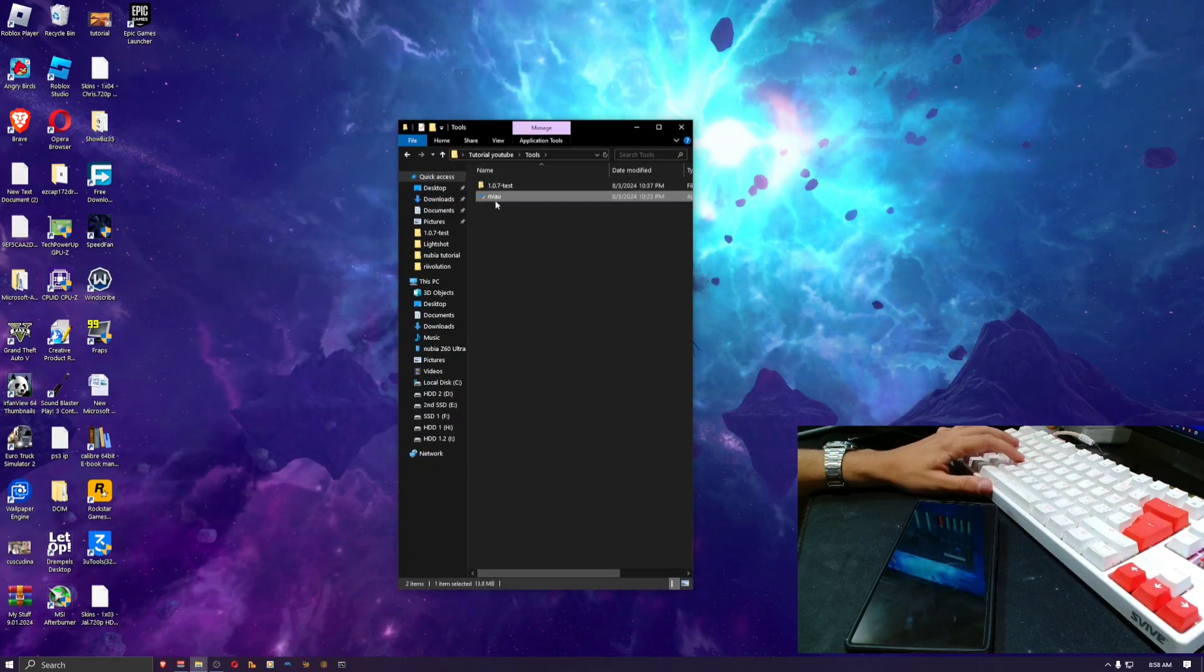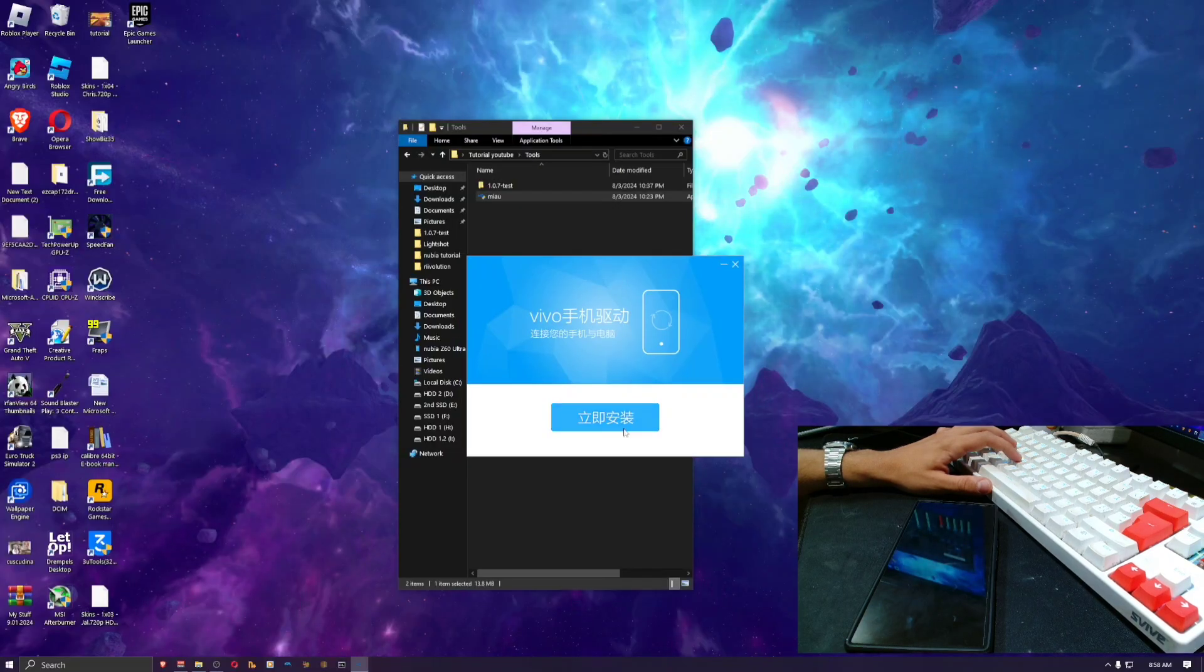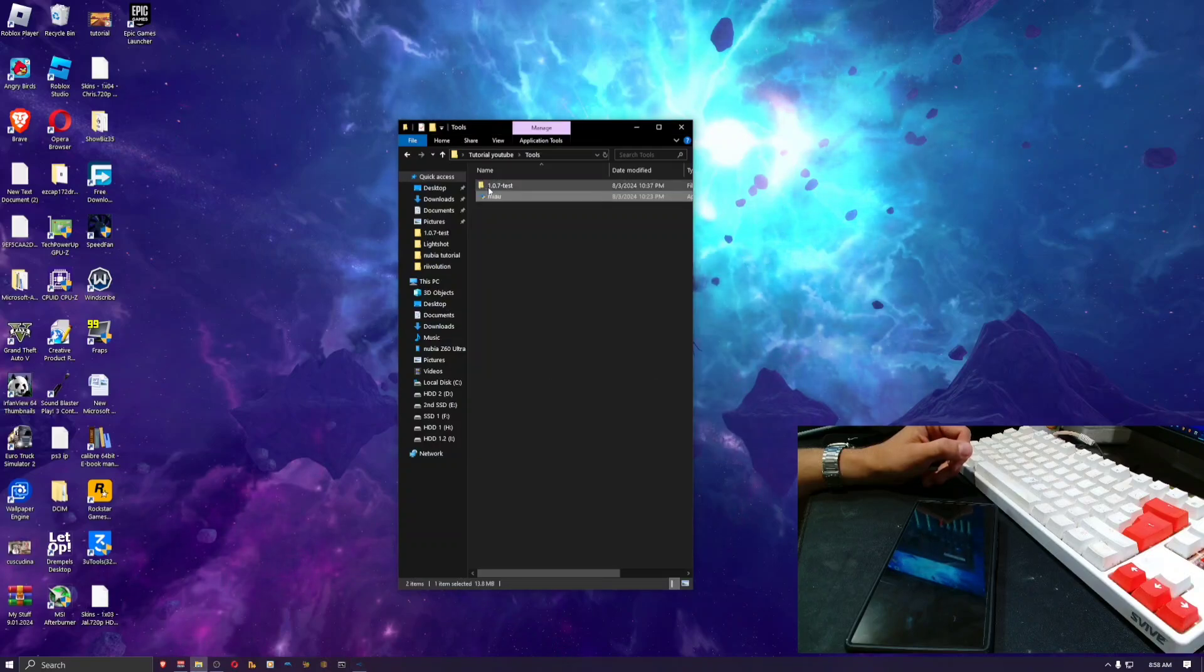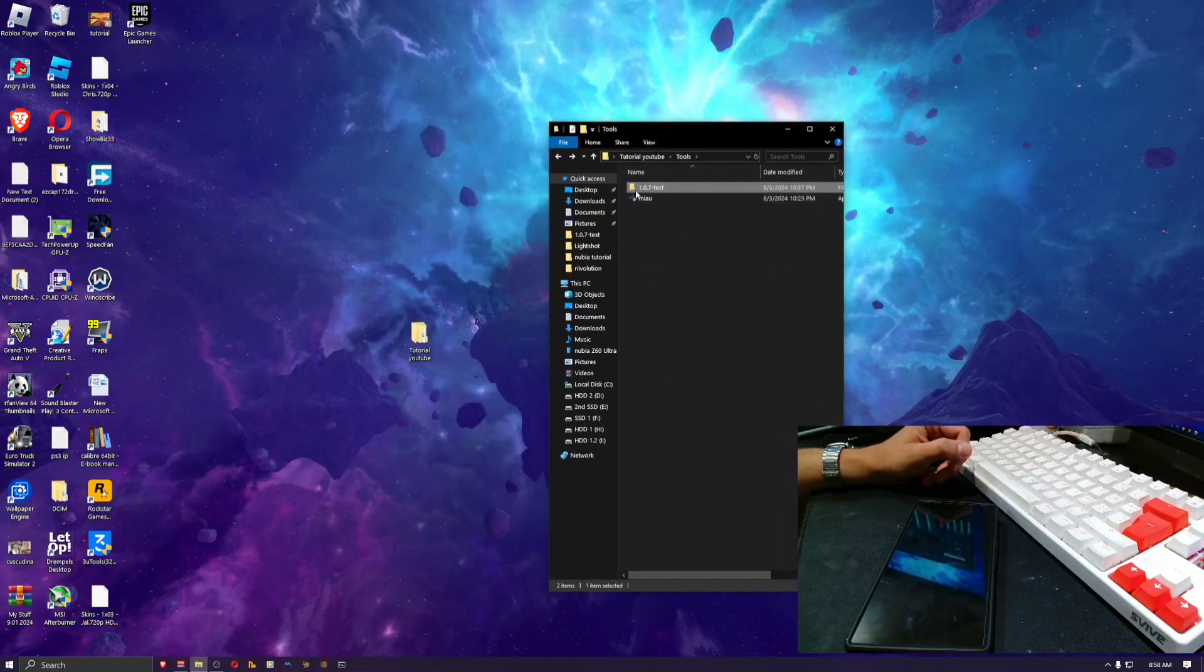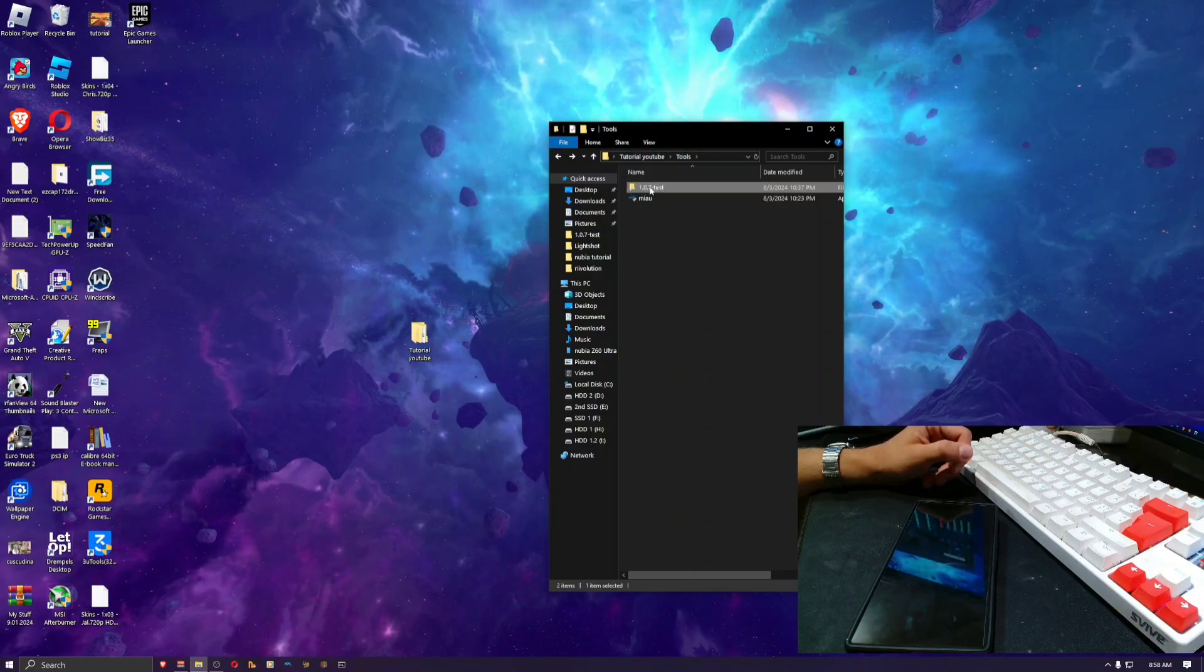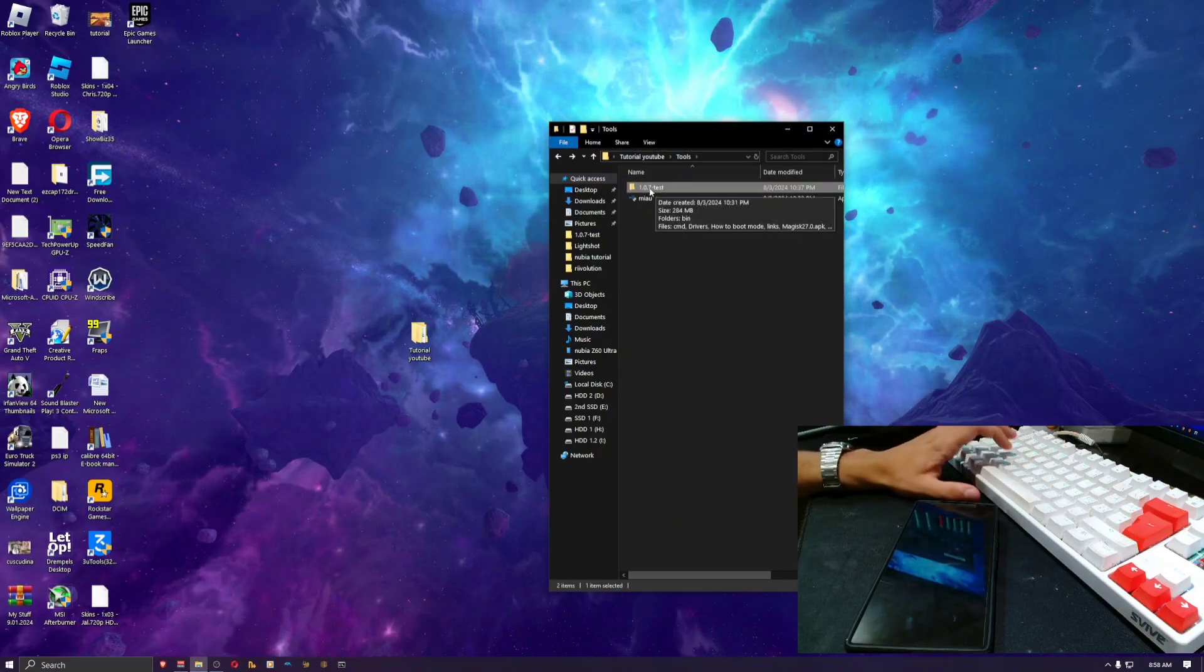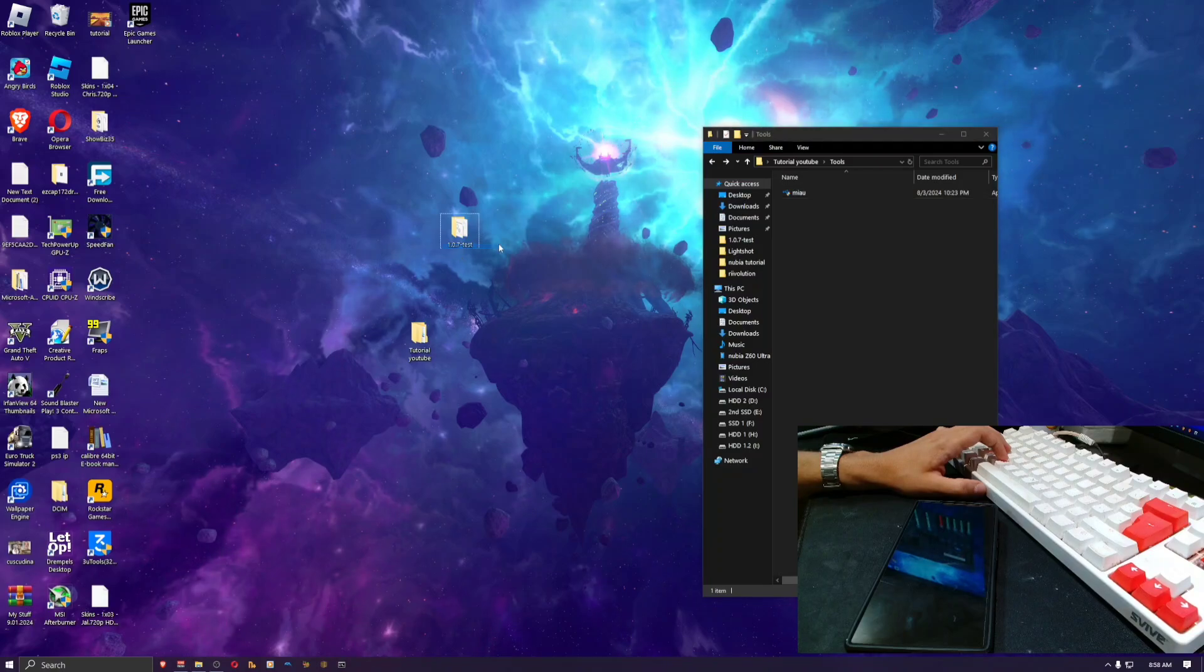Now you're gonna want to go to the tools folder. First you want to install the Meow drivers. I've already installed those, just press there, it's a basic installer. You're gonna see this folder here called 1.0.7 test. This is a very important step: you have to copy this to the desktop, otherwise the tool will not work.